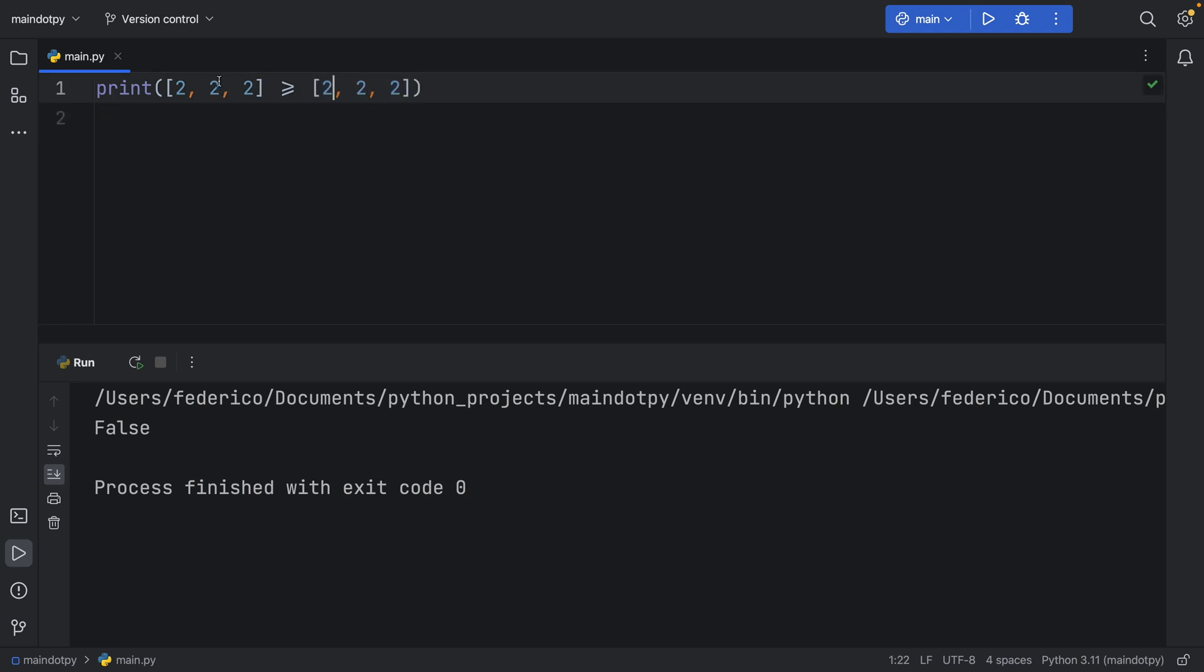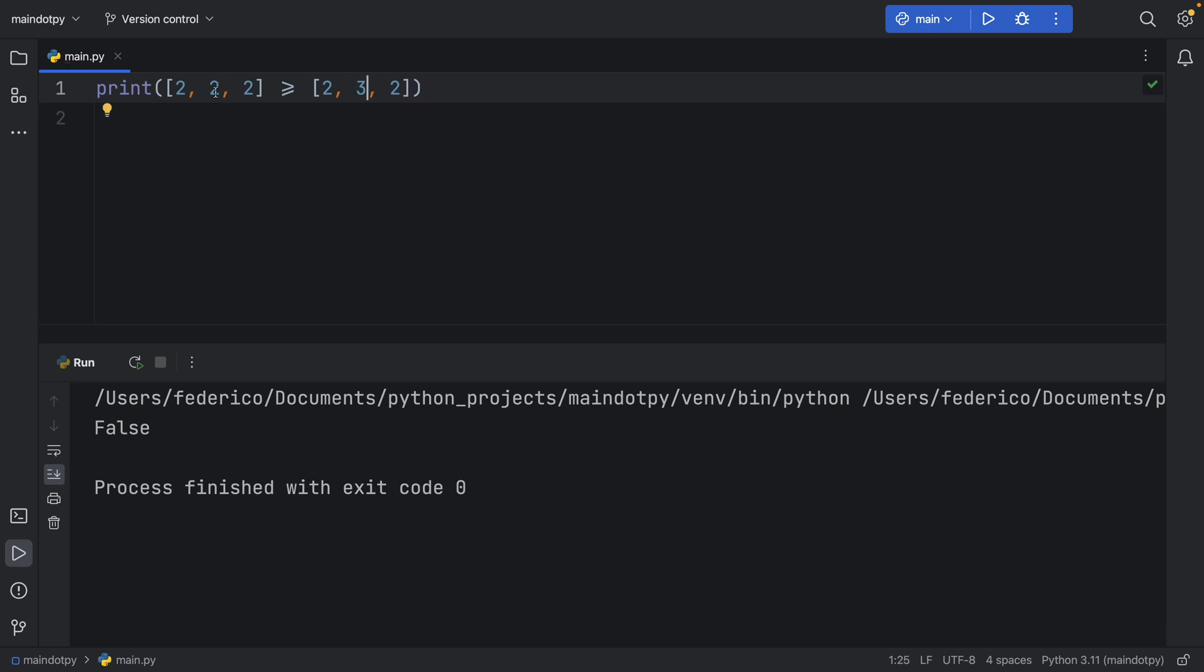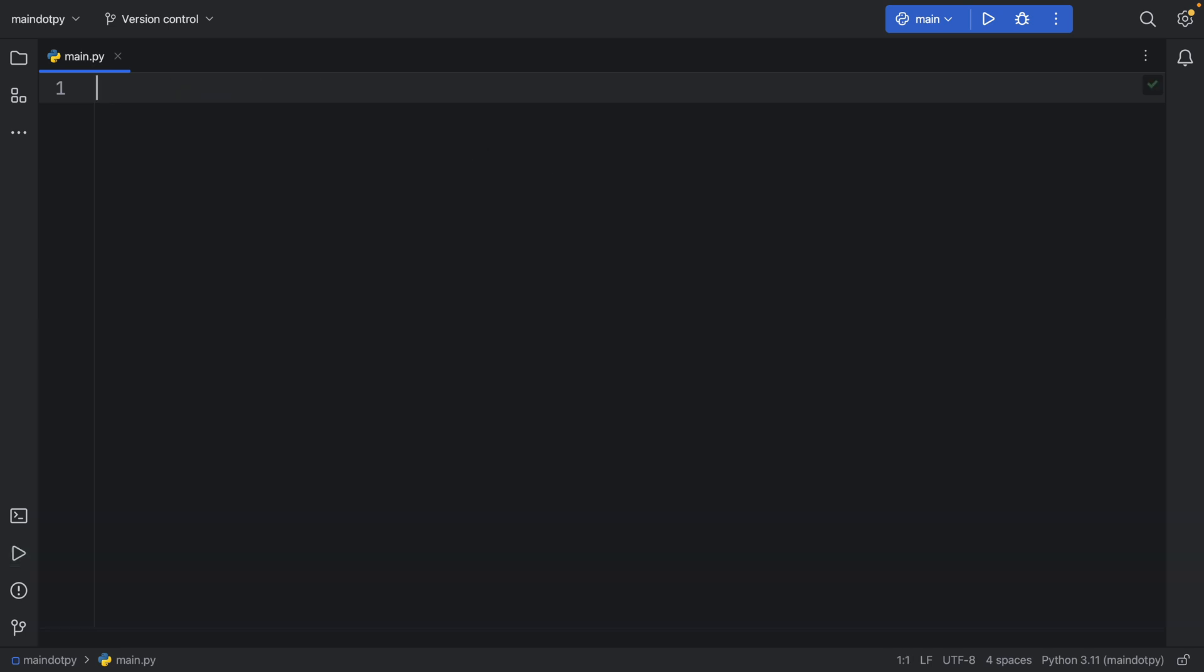But if we type in two and we add let's say a three in the middle we're still going to get false as a return because as soon as it checks these two it says okay there's no point in checking further. Two is not more than or equal to three.